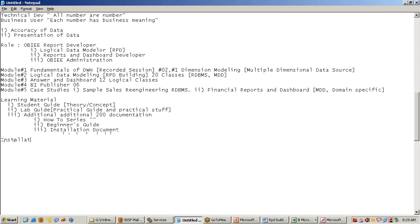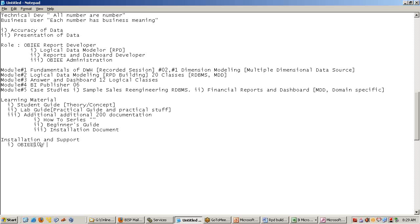For installation and support, we have a policy for every job we do. We are a policy-based company. Many people have question that which version we are going to learn. We are going to learn OBI 10G and 11G both. You know, 11G is an extension of 10G. Therefore, there are some additional components are added, but it does not mean the basic components are discarded.